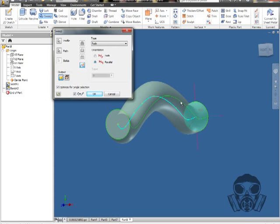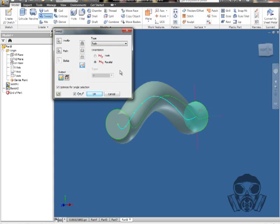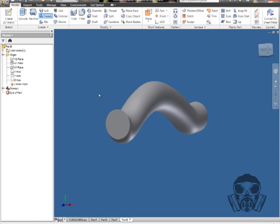But for right now, we're just going to leave that as parallel. And there are a couple things that you could choose from here, but typically the most that you'll ever use type-wise would be path. We're going to go ahead and hit OK.